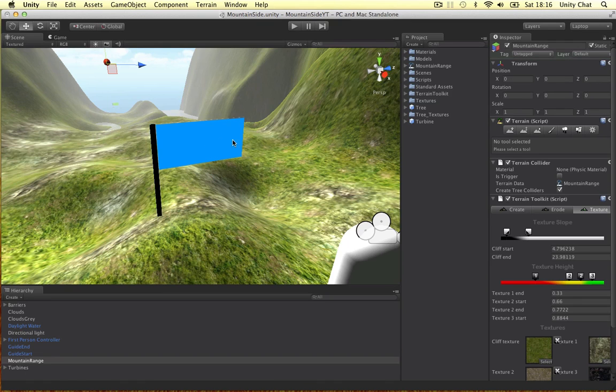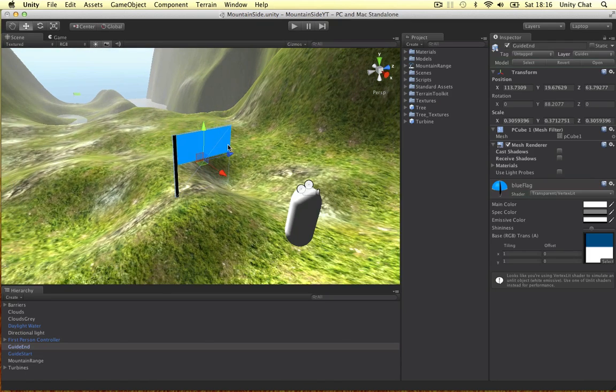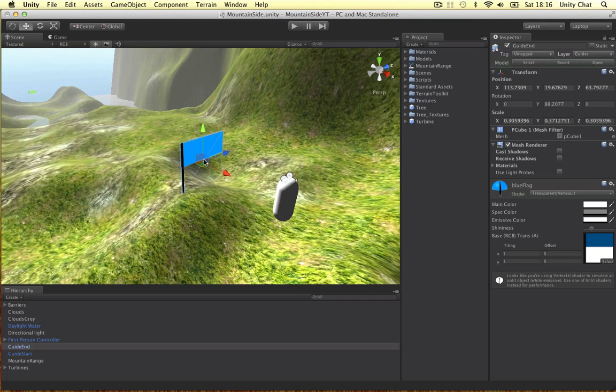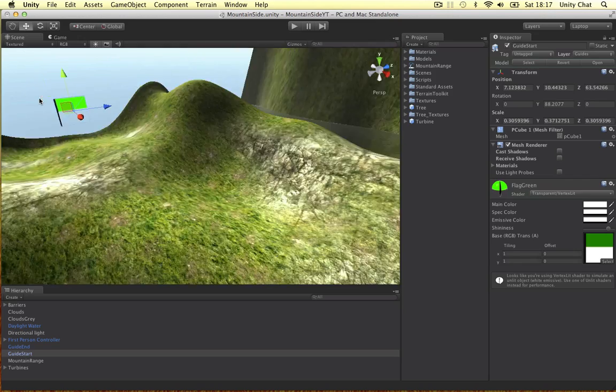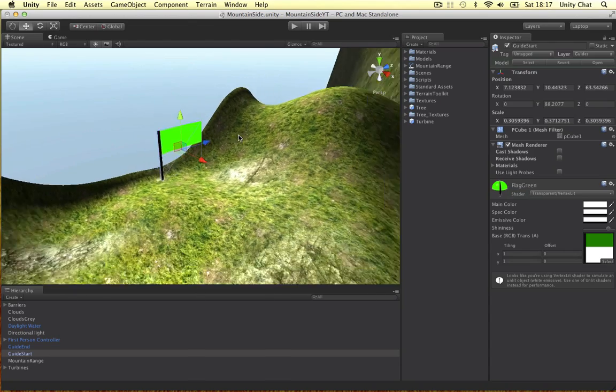In this video, I'm going to show you a nice technique to organize your scenes. You might have realized I've got a couple of flags in this scene. I've got the blue flag to represent the beginning of the level, and if we go right to the end, I've got the green one to represent the end.